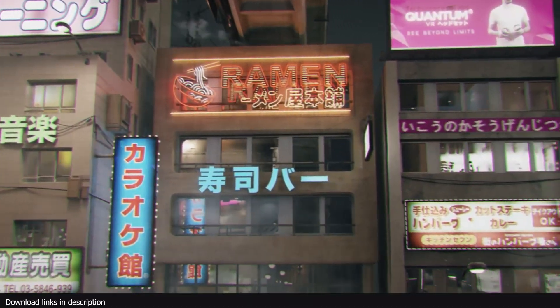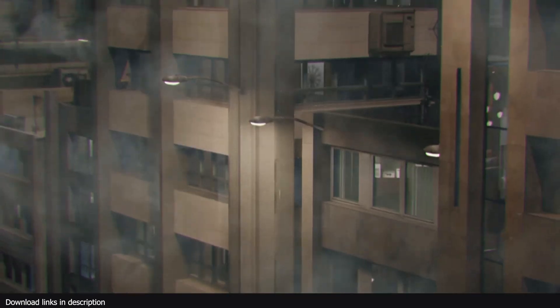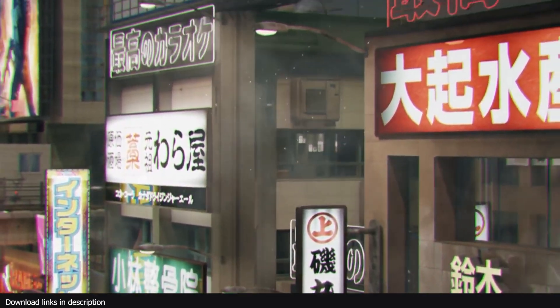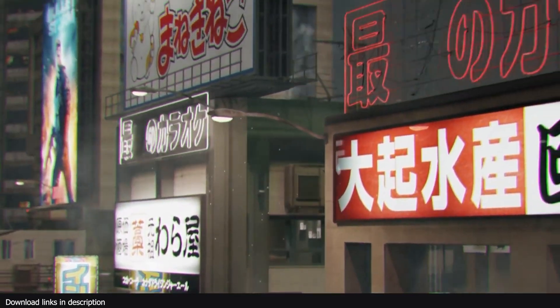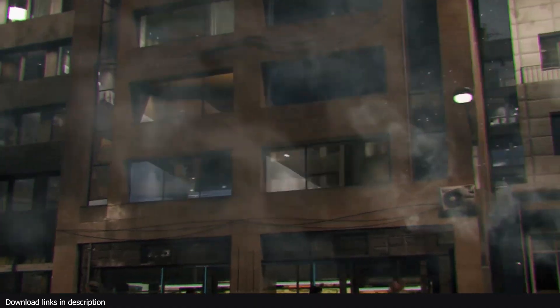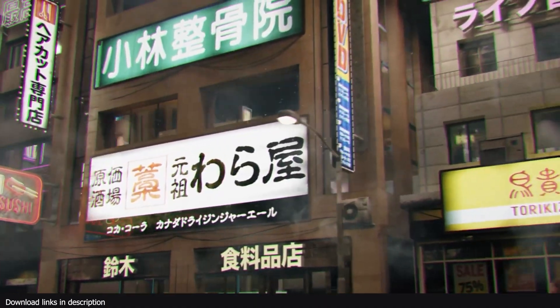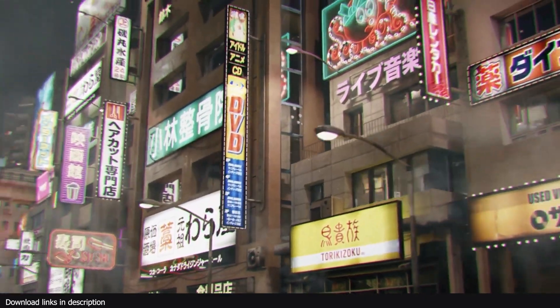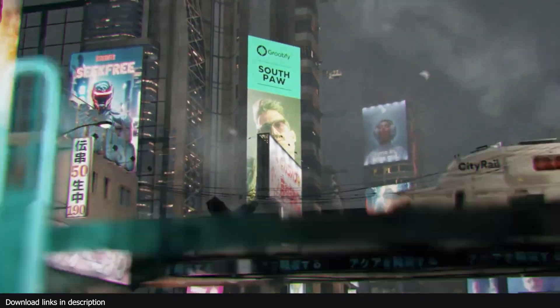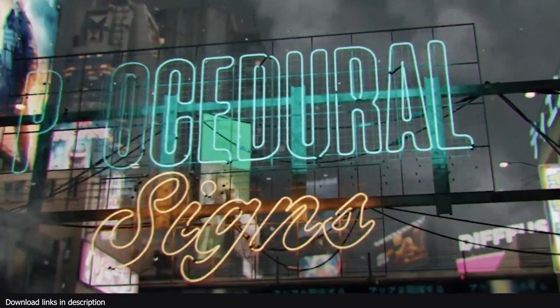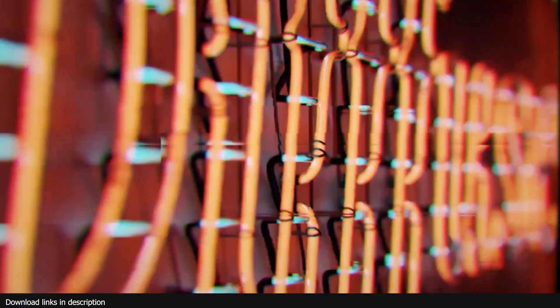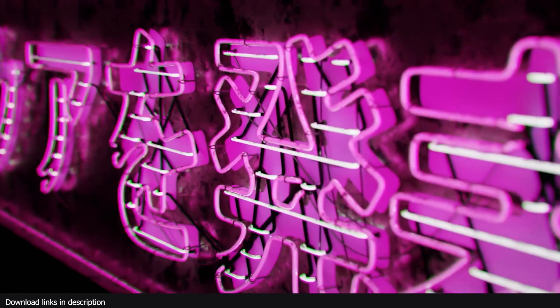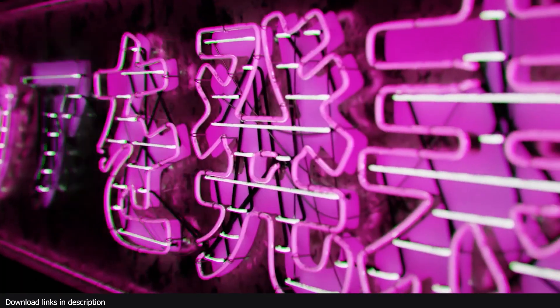Hey guys and welcome to Top Channel 101. Today I'm excited to introduce you to a new exciting add-on called Procedure Signs. This is an add-on for generating posters, signs, billboards, and anything you can see in the trailer.